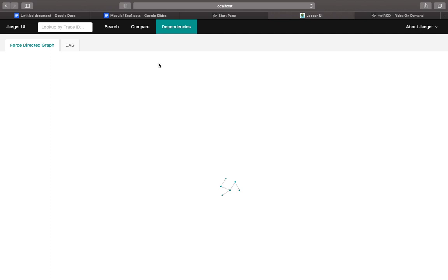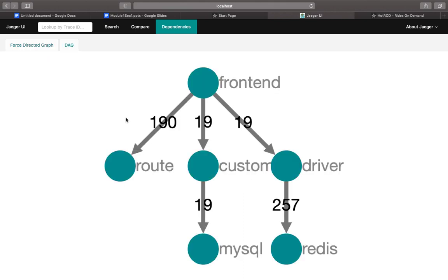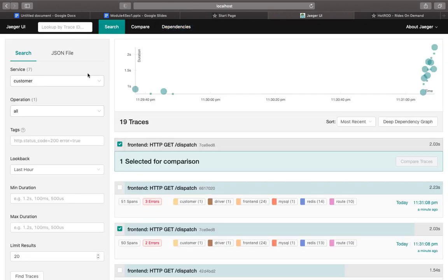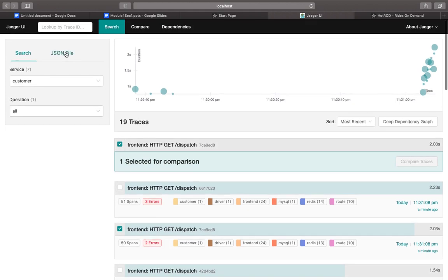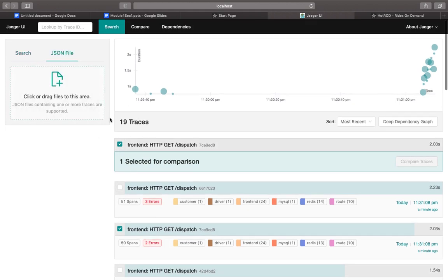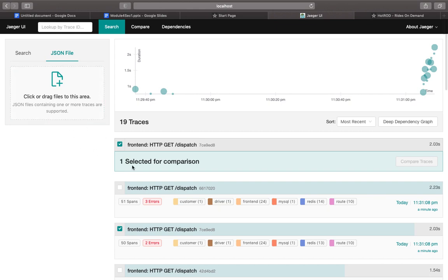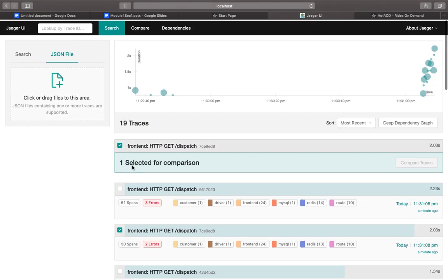You could just export them and build a dependency graph as well. If you go to the dependency, you would see that you have certain dependency. You could use a force graph or a tag which shows you what were the dependencies being maintained from front-end to route. Then you've got customer, driver. From customer, the requests were taken to the MySQL and then the driver took the request to the Redis server. Then you could just pull out all the information. You could import some of the JSON as well and visualize the JSON as per the tracing.